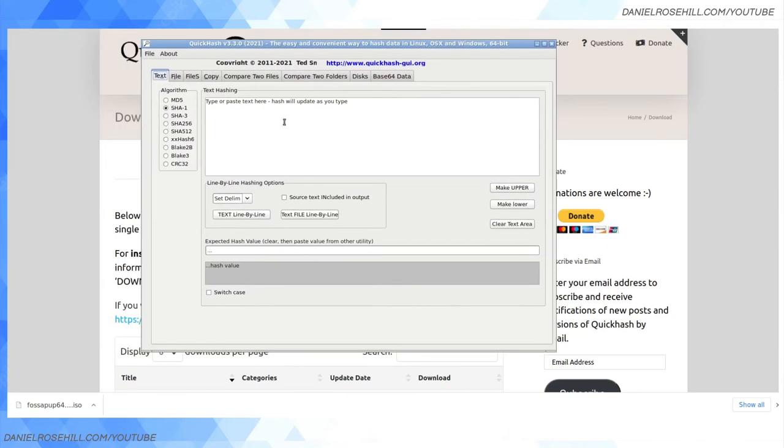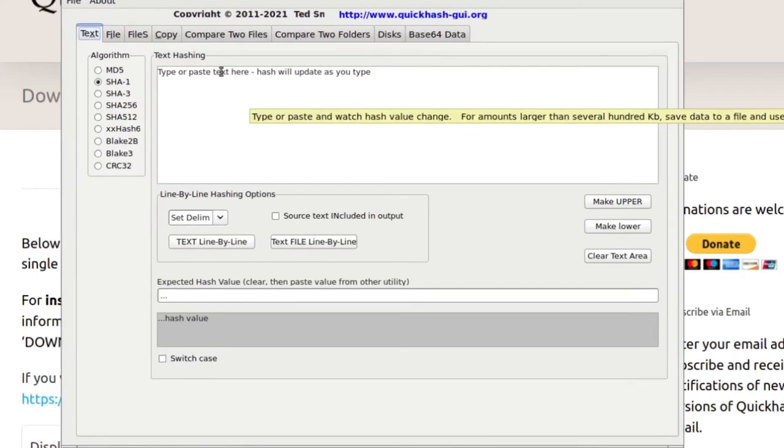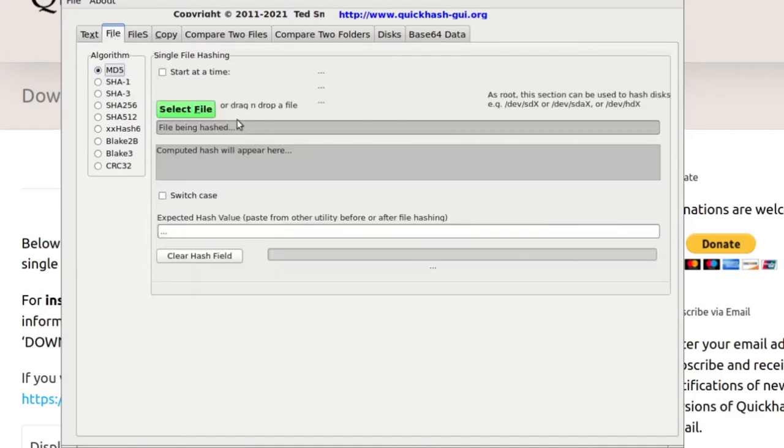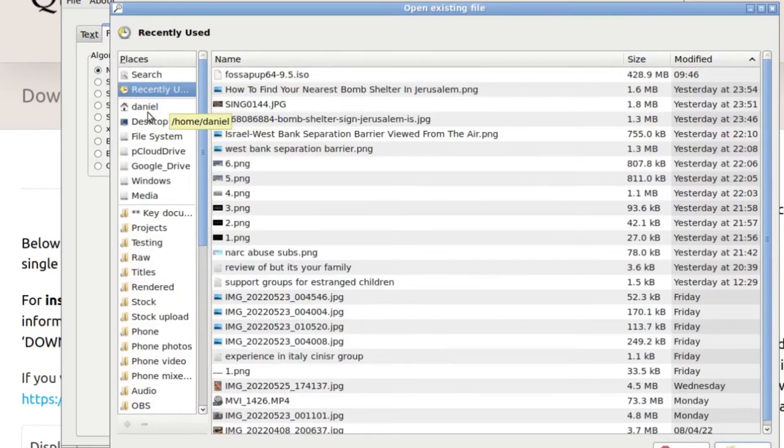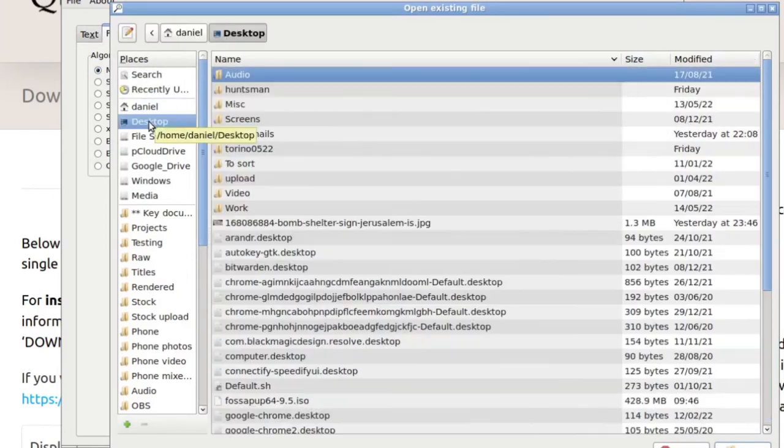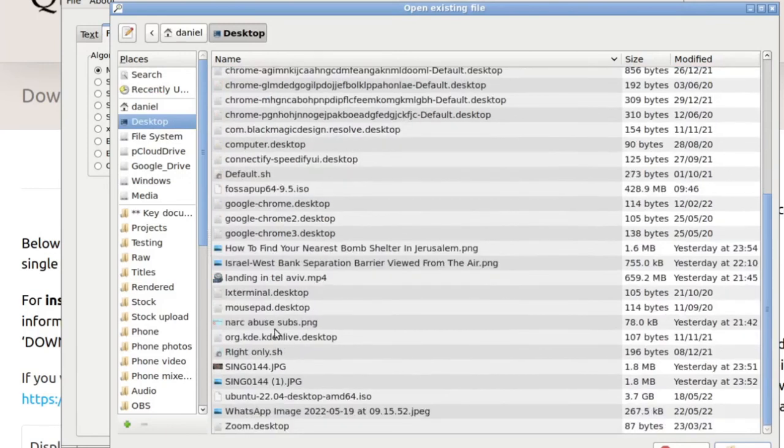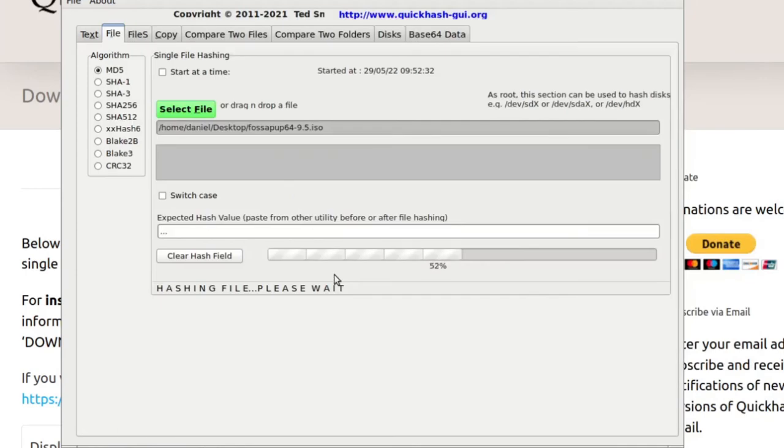So here's QuickHash. And let's say that I want to put in my file. So I'll click on file and I'm going to select my download from amongst all my recent thumbnails and whatever I've been working on. It is the FOSS, here we go, the ISO file.